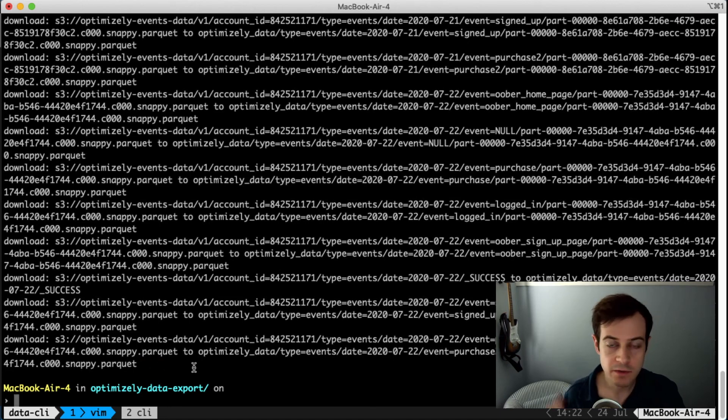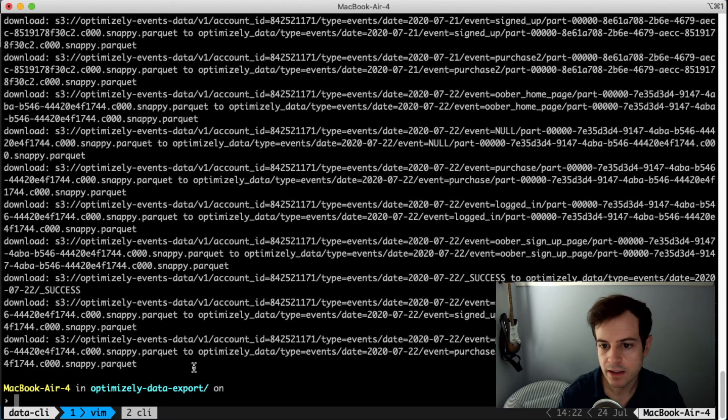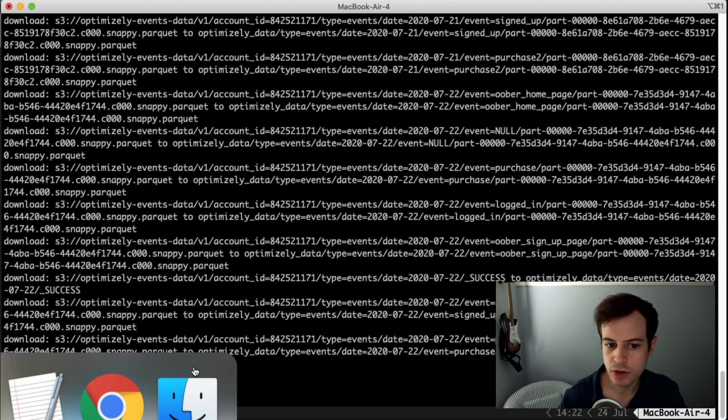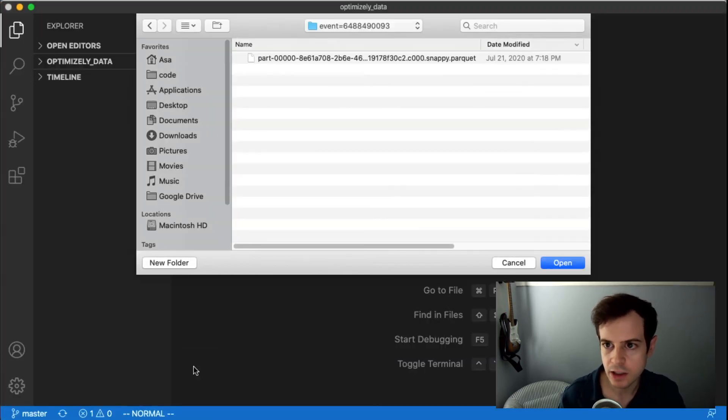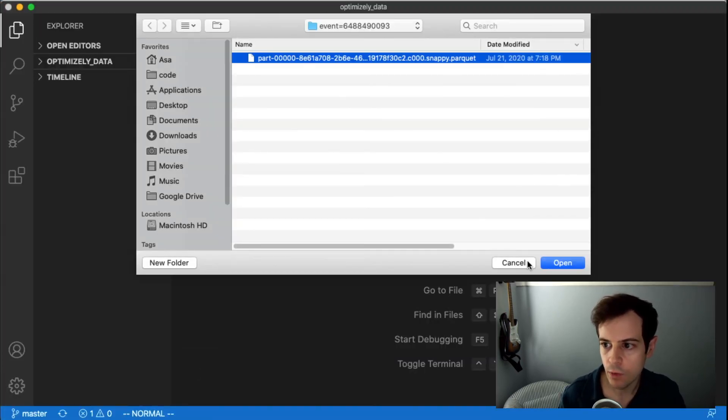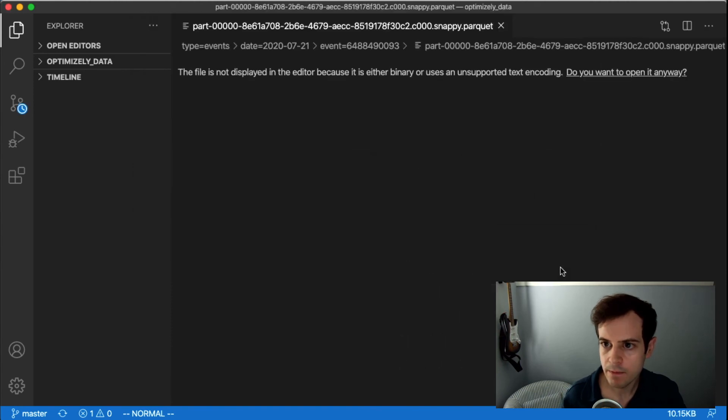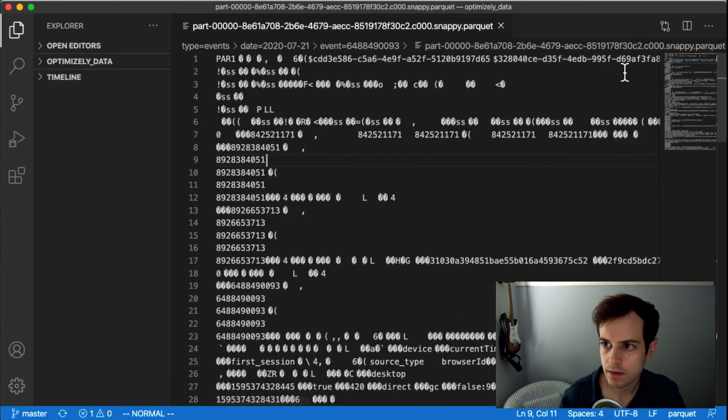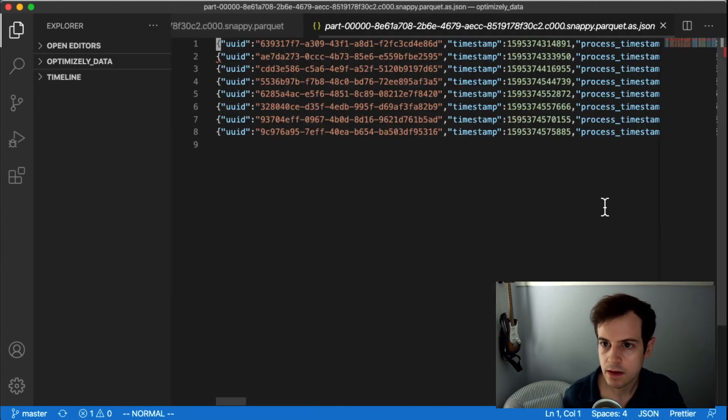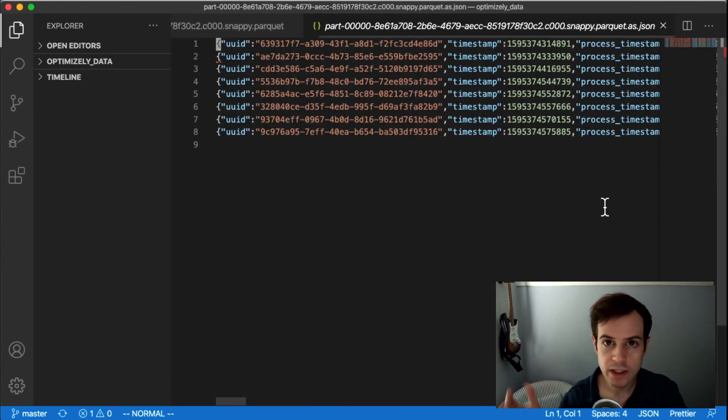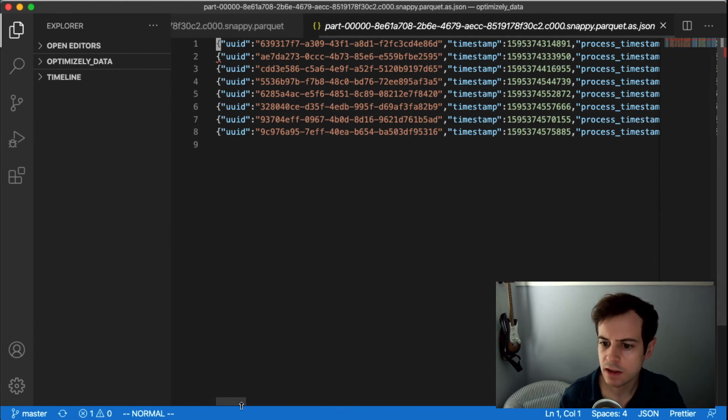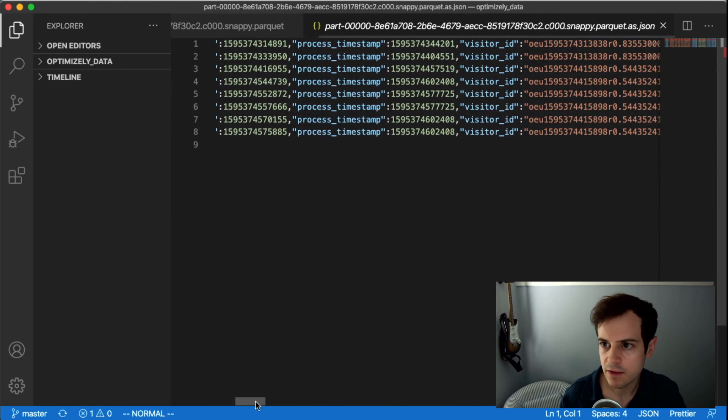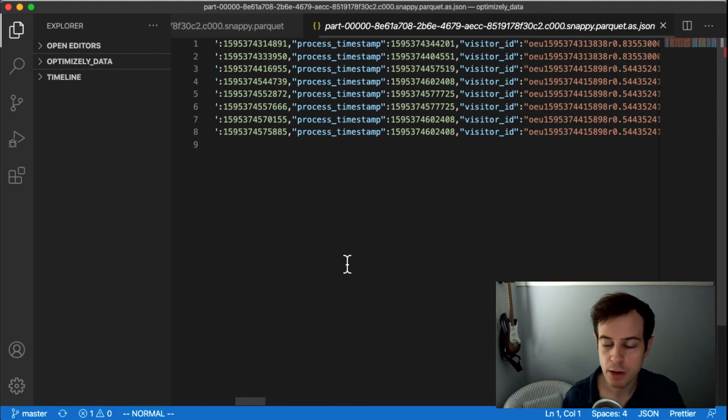To visualize this Parquet file, what I've done is used Visual Studio code and installed a Parquet extension so that when I open a Parquet format, it will re-display it as JSON so it's a little bit easier to visualize. So here I'm seeing the events from my experiments locally on my computer.